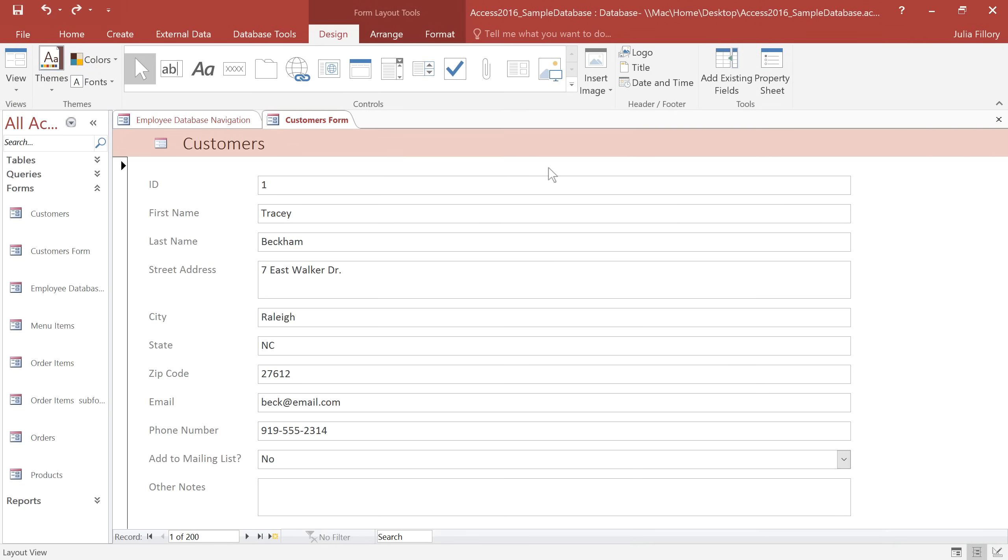I'm working on a form that we can use in our bakery to view and edit the customer information, and I know the employees are going to be using this form a lot, so I want to make it as pleasant and easy to use as possible.